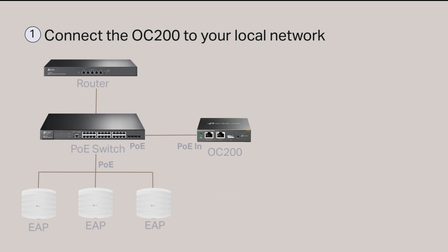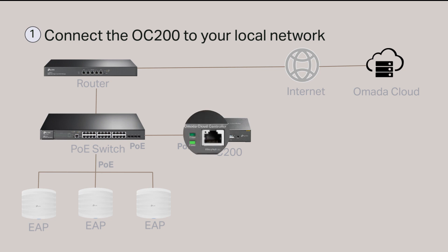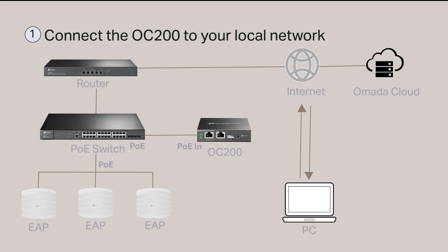The OC200 requires an internet connection to complete the setup via the Omada Cloud. When an OC200 with factory default settings has internet connection, the cloud LED will flash slowly. Now connect your PC to the internet to complete the setup of the OC200 via the web browser on your PC.